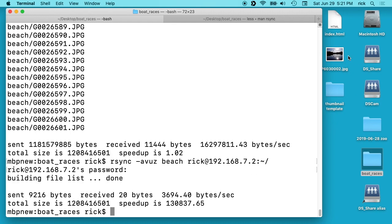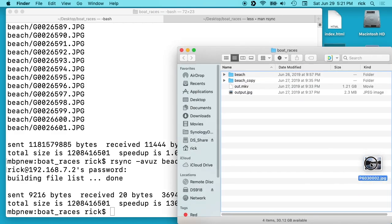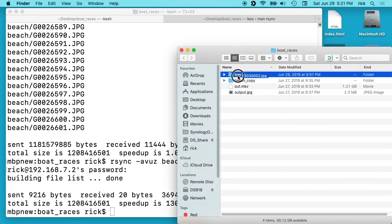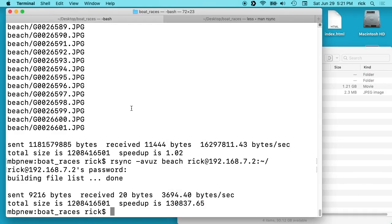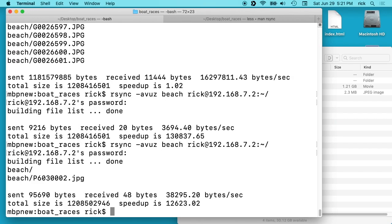If I take this other picture I have here, I'll go into boat_races and just drop this into my beach folder and I'll run this again. Type in my password. You'll see it copied that file over because it recognized it's a new file.